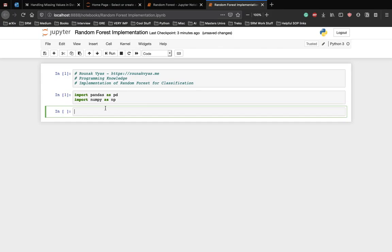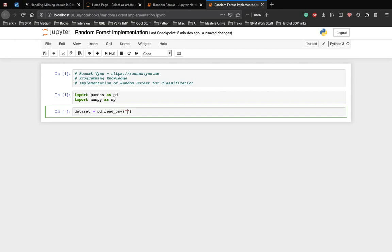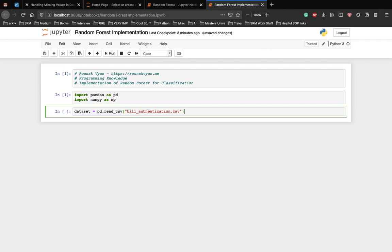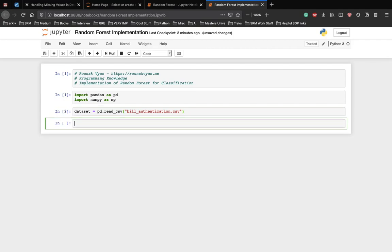Now let's import the dataset into our code. Dataset equals pandas.read_csv, and the name of the CSV file is billAuthentication.csv. Let me just check. Yes, awesome.